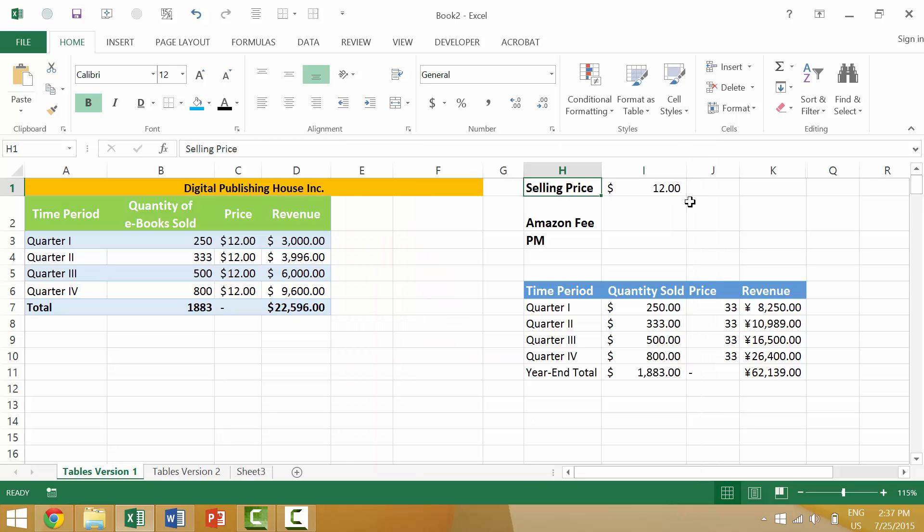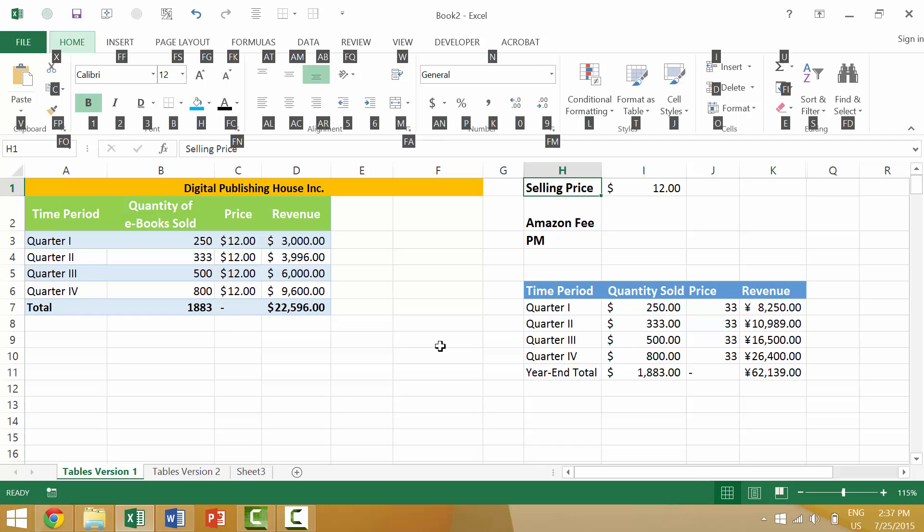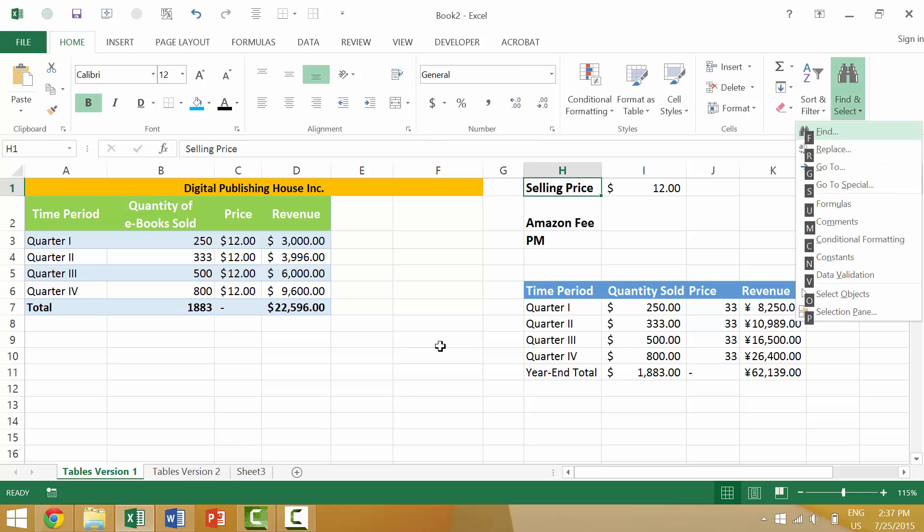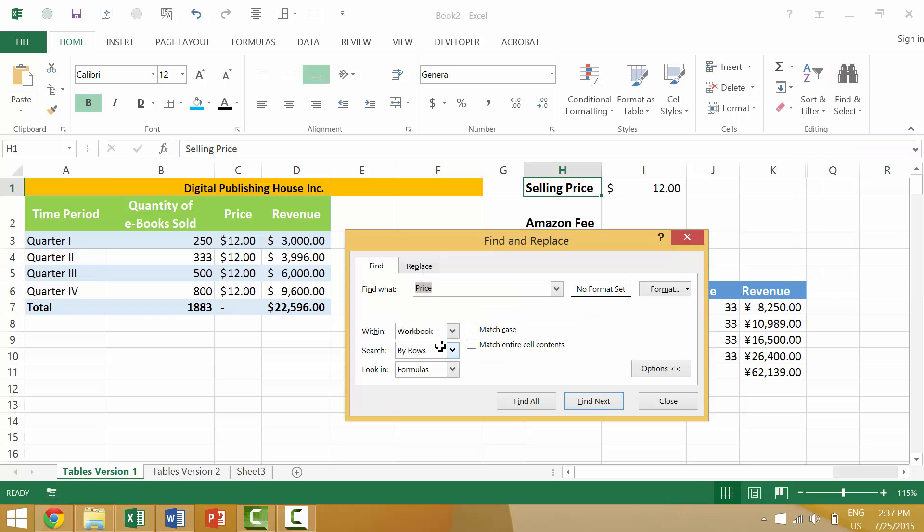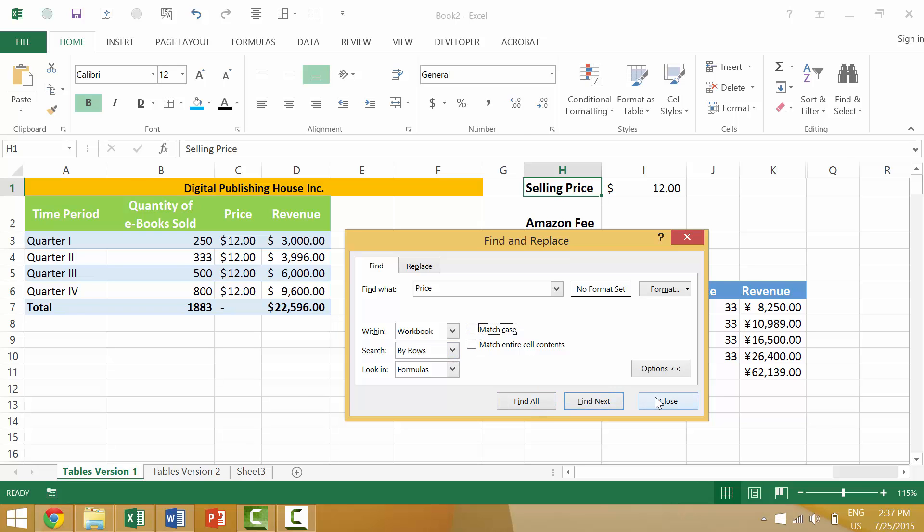Alright, the last way that I sometimes will launch the Find dialog box is to press the Alt key, the H key for the Home tab, and then FD for find, and then F for find again. Once you press that keyboard combination, you would have this dialog box and you would have the same set of choices that we discussed earlier in this video.